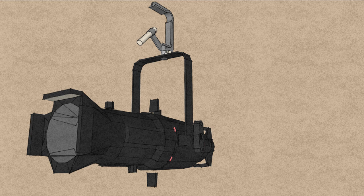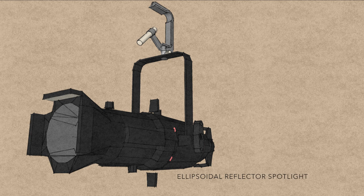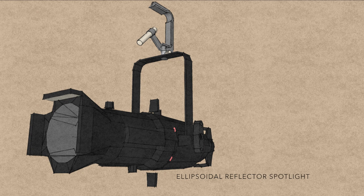This video addresses the process of focusing a lighting instrument, in this case an ellipsoidal reflector spotlight, or ERS for short.